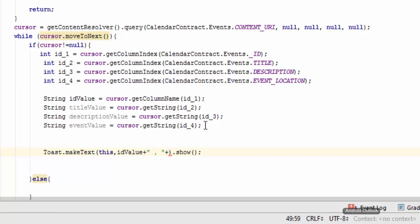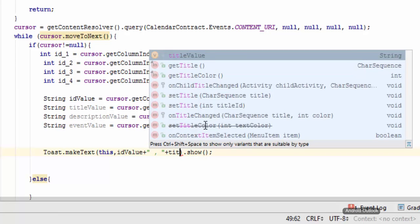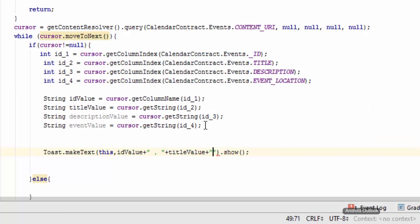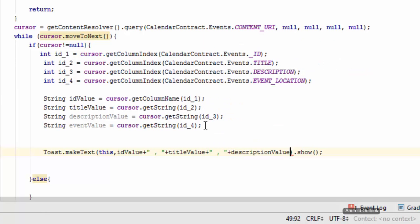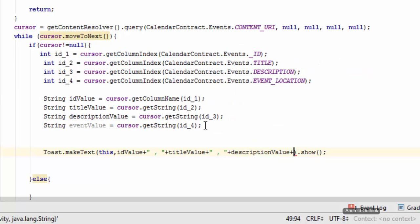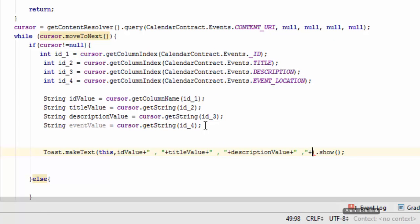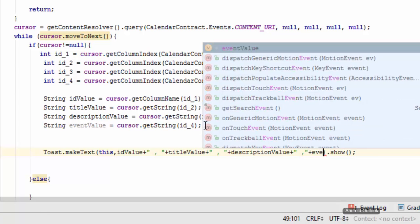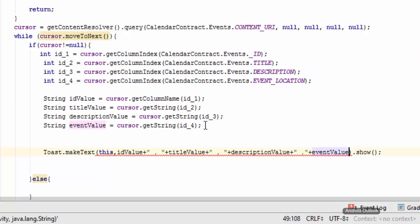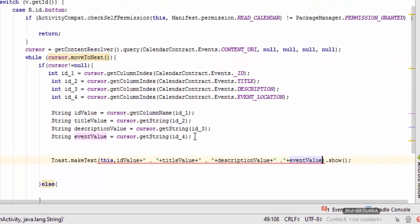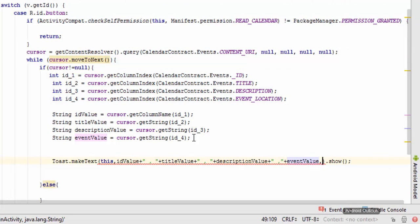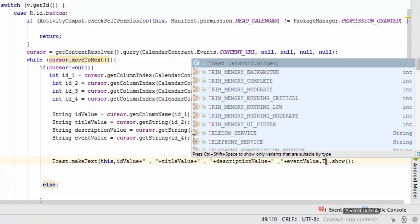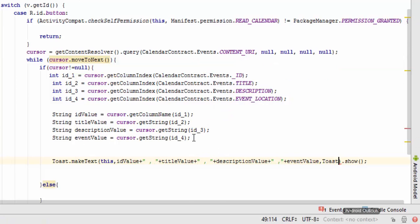And then description, separate it by again comma. And then add in event value, and then comma, and then specify the toast and it is going to be Toast.LENGTH_SHORT.